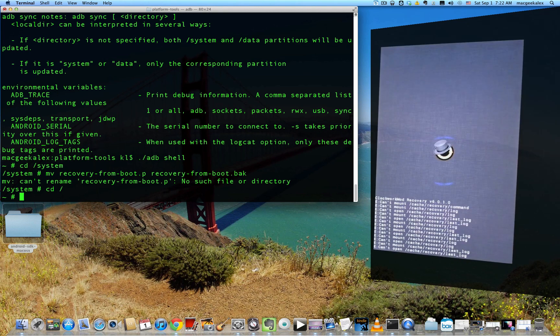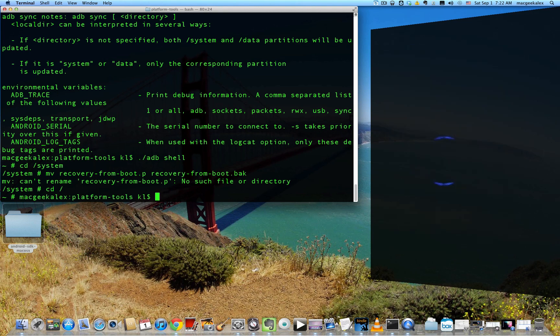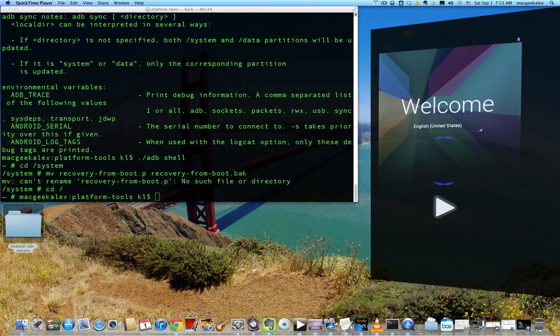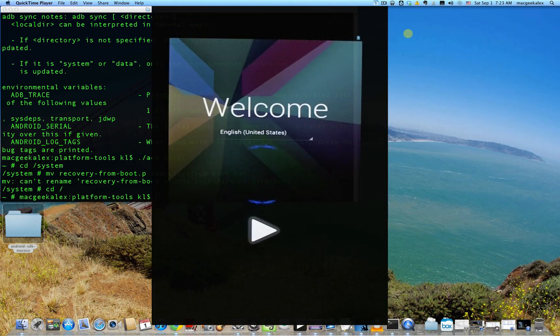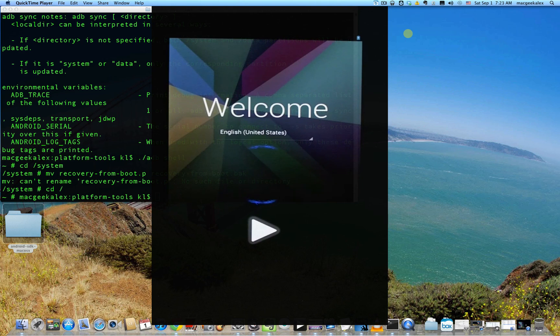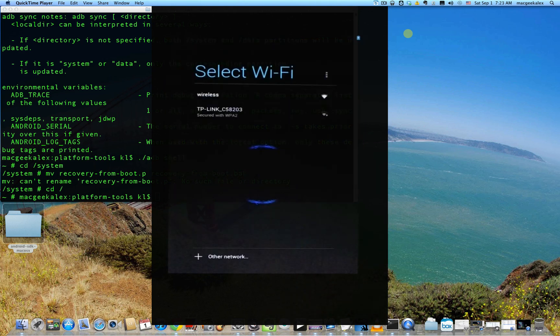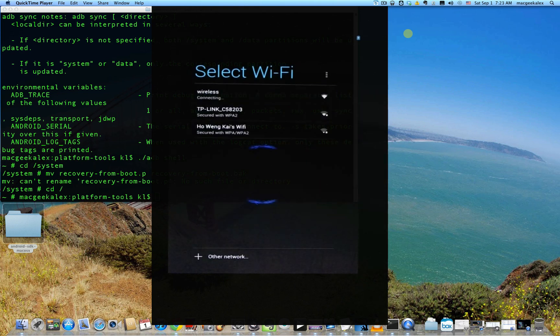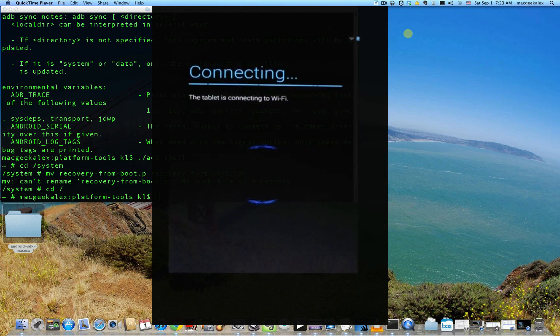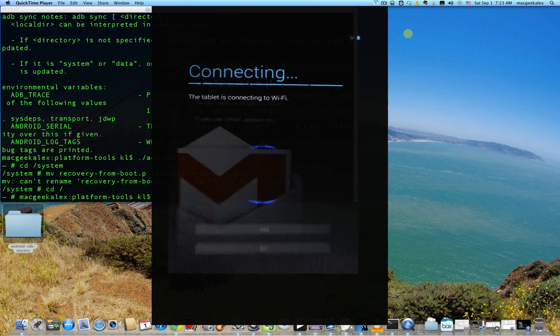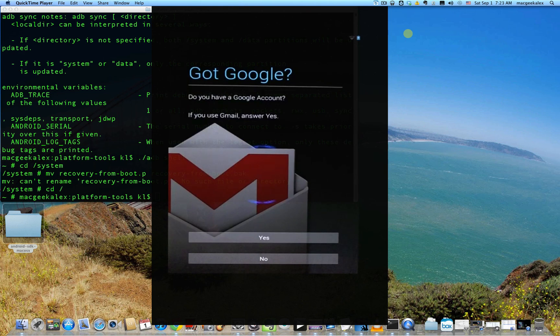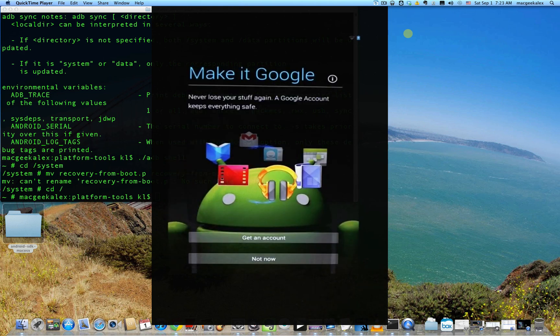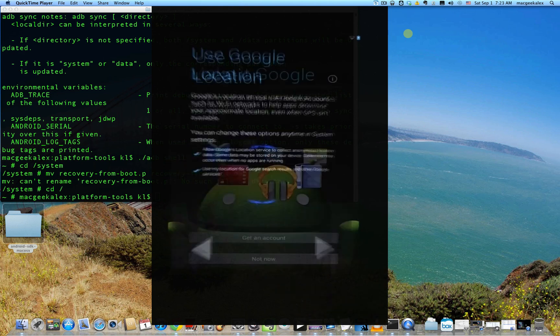Then press go back on your device. And press reboot system now. First entry. So once you've rebooted into your device, you should see the welcome screen. Go ahead and press that. And then just connect to wireless. And you can choose to set up your system or not. I'm not going to set it up yet.